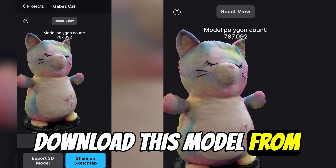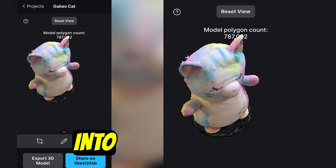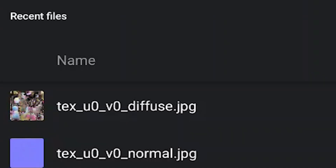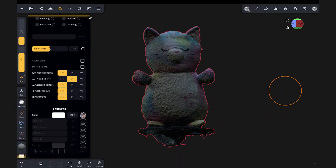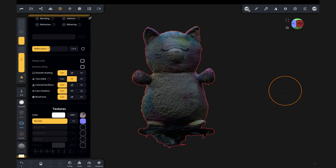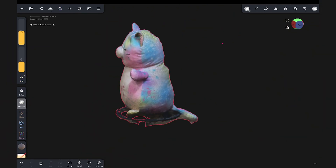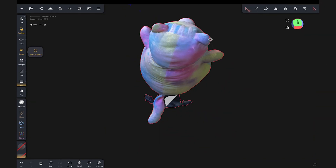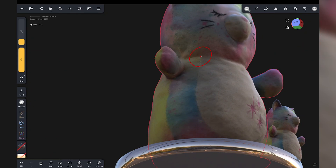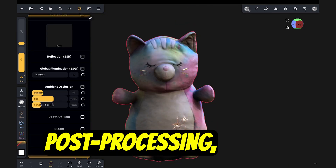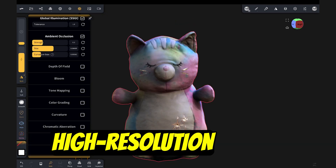We're going to download this model from RealityScan and import it into Nomad Sculpt, where we have the full scan model with all its detail. We even have a normal map and textures that we can link to see all the nice colors from the scan onto the model. To clean up the model, I'm going to use the Smooth Brush to smooth out bumps, the Split tool to remove unwanted parts, and the Crease Brush to really define the stitching of this stuffed animal. Once this is looking really nice, let's add some simple three-point lighting, turn on post-processing, and render out a final high-resolution image.